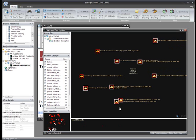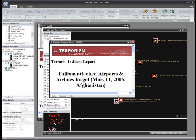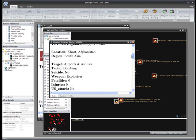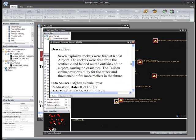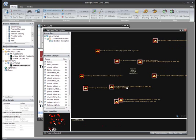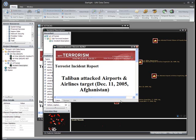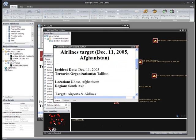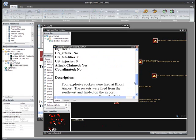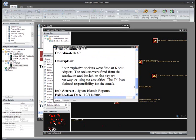I can easily access any individual report by simply double-clicking on it. This report describes a Taliban attack on the airport at Coast. Notice that there is another report close to the report I just looked at. Of all the other reports in the collection, this is the one that is most similar to the one I just read. When I open it, I see that this one describes a similar attack on the same airport, but one that occurred at a later date.